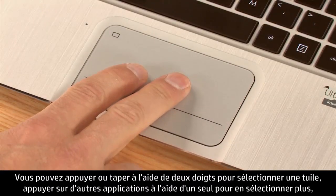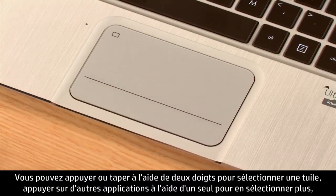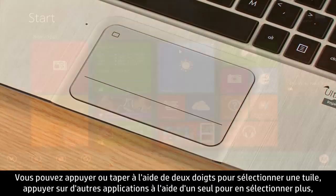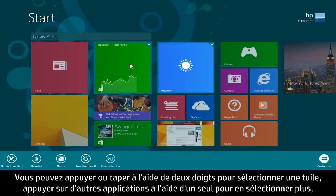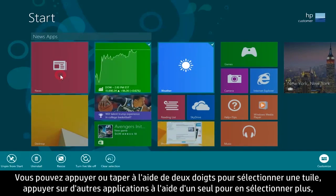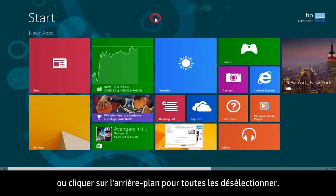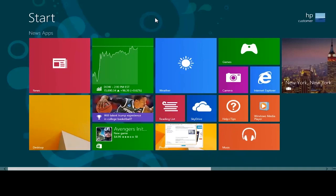You can press or tap with two fingers to select a tile, tap additional apps using one finger to select more, or tap the background to unselect all.